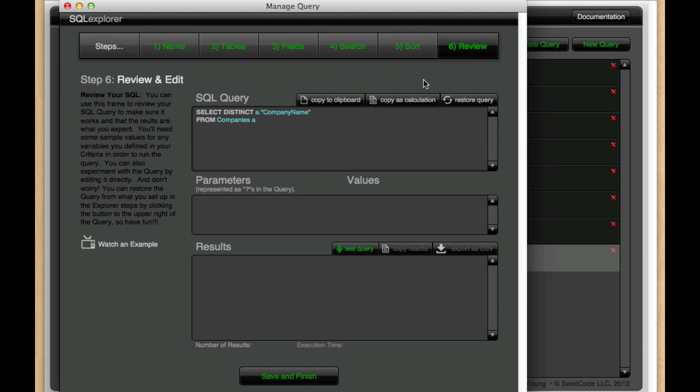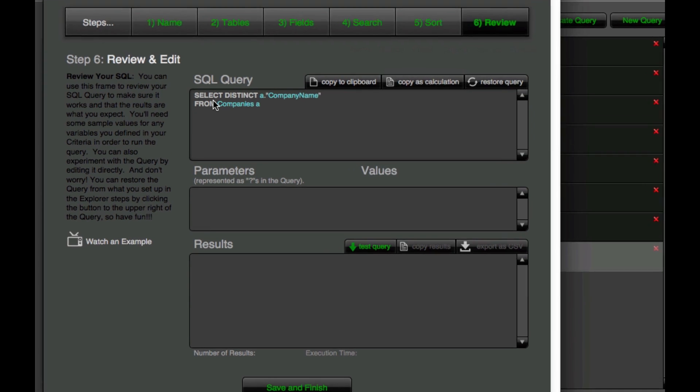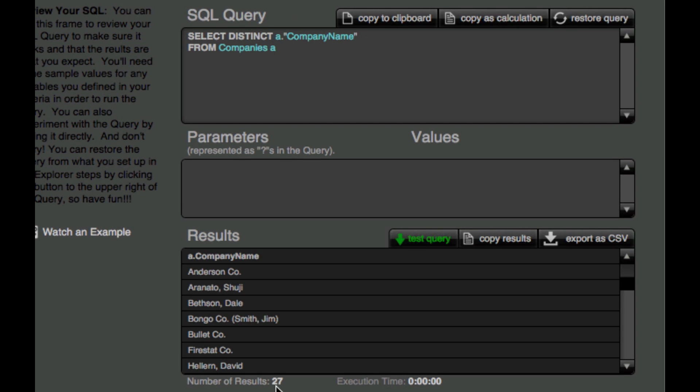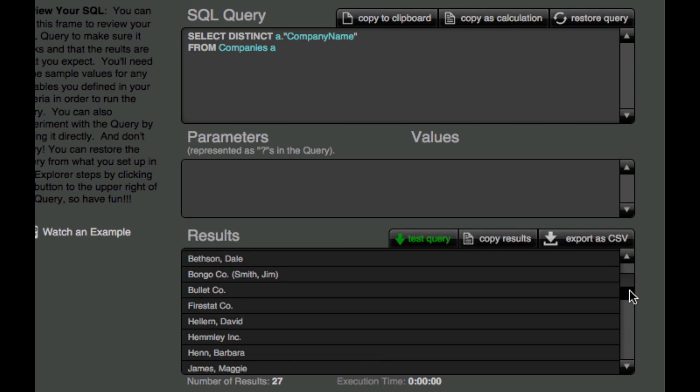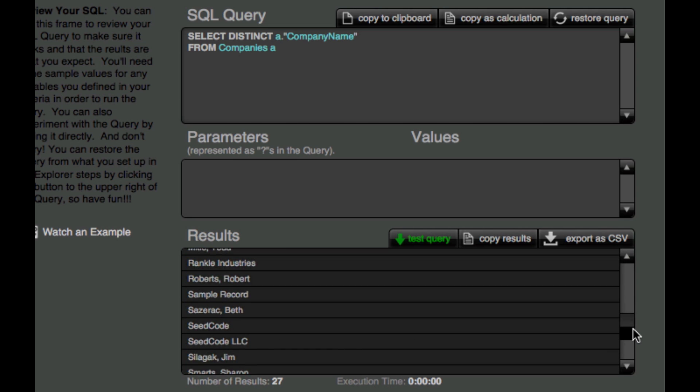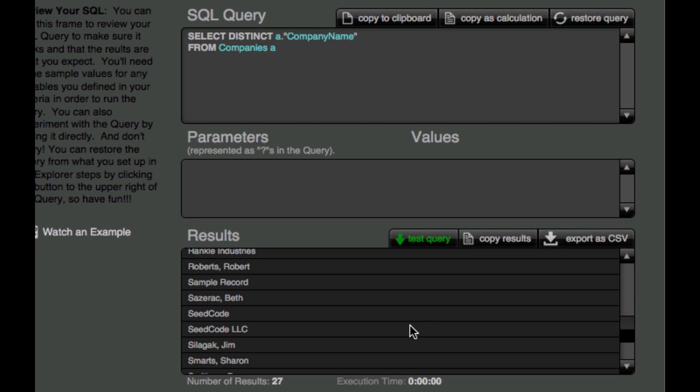And then if I go back to review, we see now it says SELECT DISTINCT. And if I hit my test query button, I get 27 results because it basically summarized all of the sample record into one line.